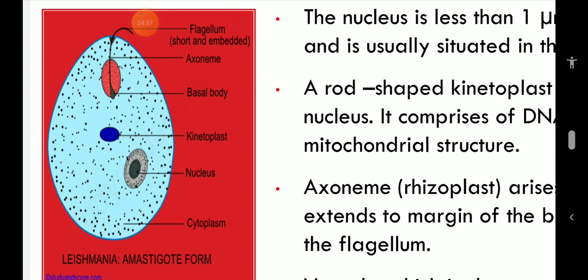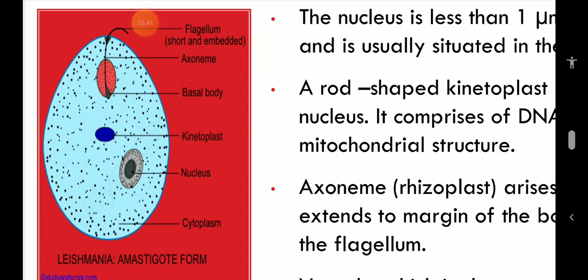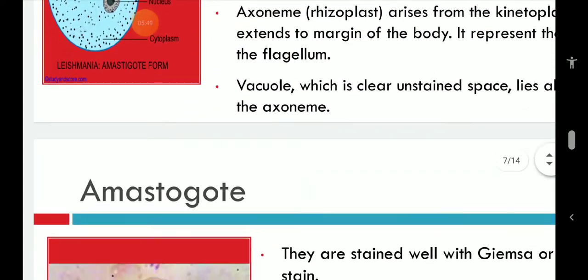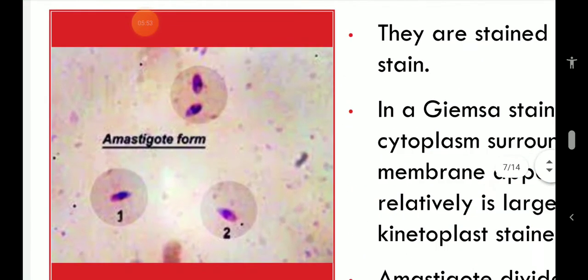A rod-shaped kinetoplast lies at right angles to the nucleus, comprising a DNA-containing body and a mitochondrial structure. The axoneme (rhizoplast) arises from the kinetoplast and extends to the anterior end of the body, representing the root of the flagellum. A clear, unstained vacuole lies alongside the axoneme. Amastigotes stain well with Giemsa stain: the cytoplasm appears pale blue, the nucleus stains red, and the kinetoplast stains deep red. Amastigotes divide by binary fission at around 36 degrees centigrade.